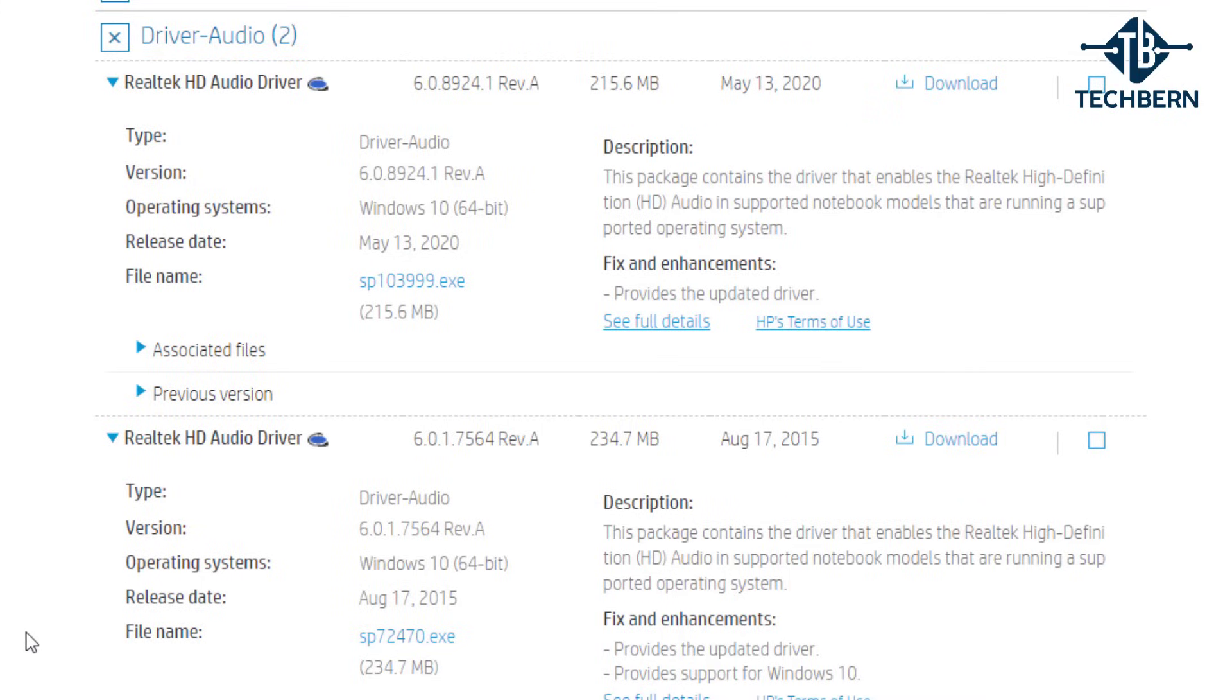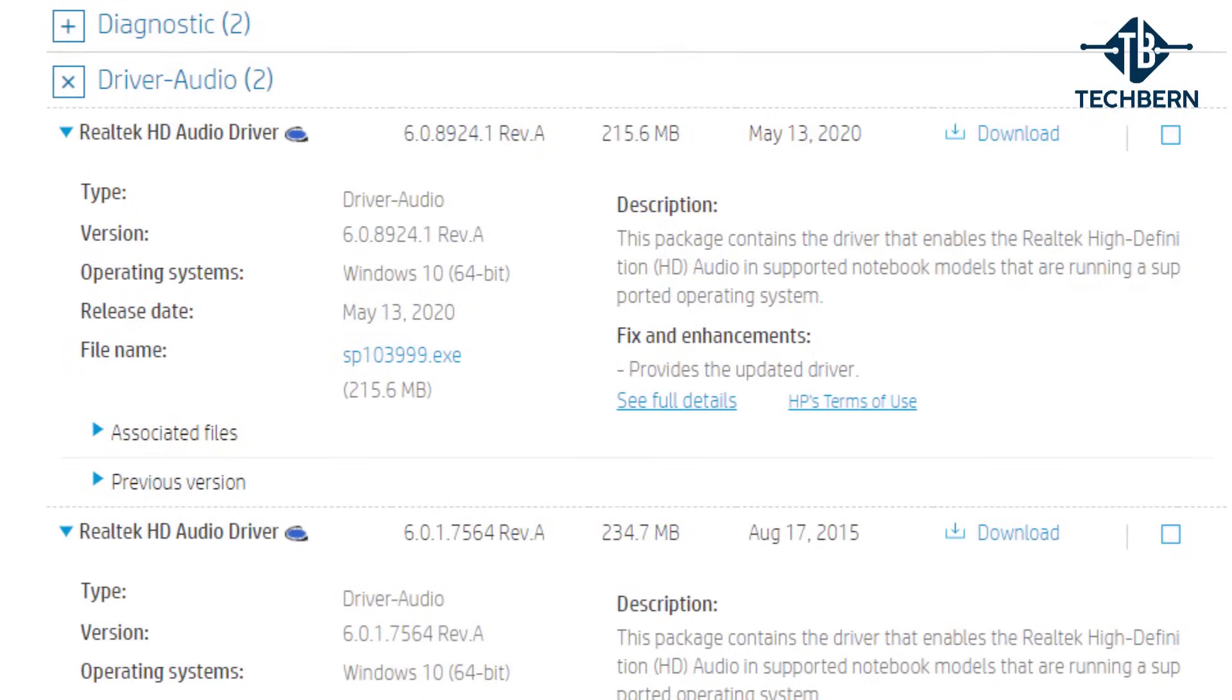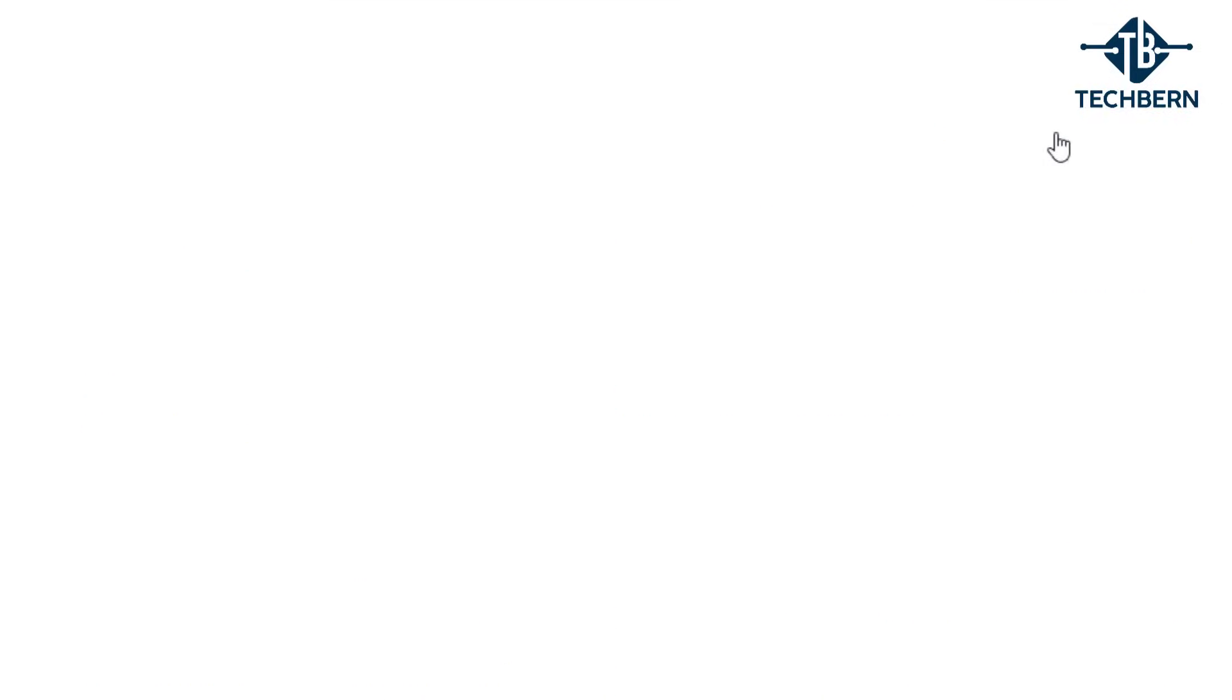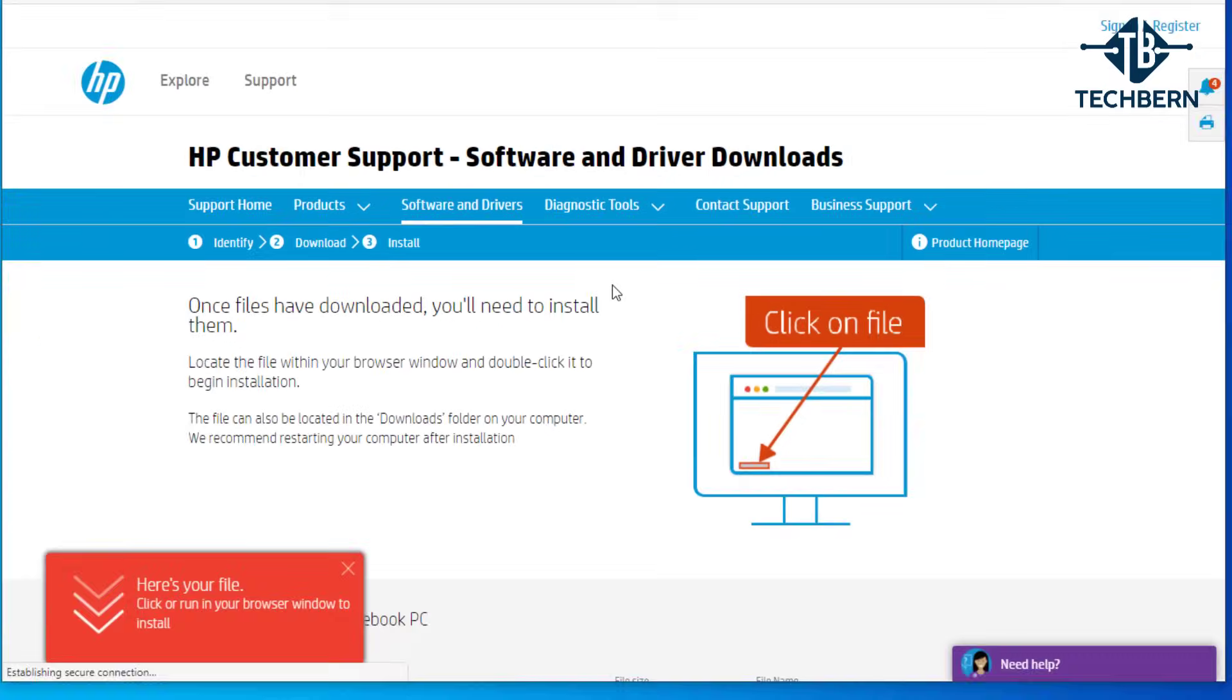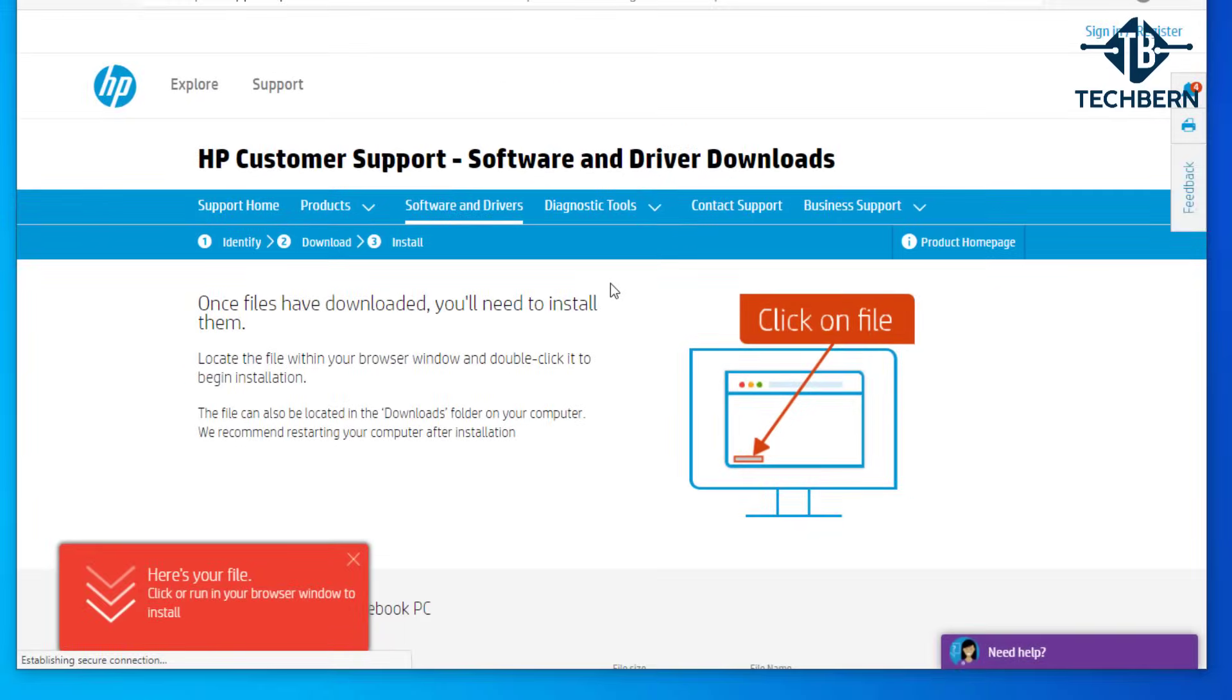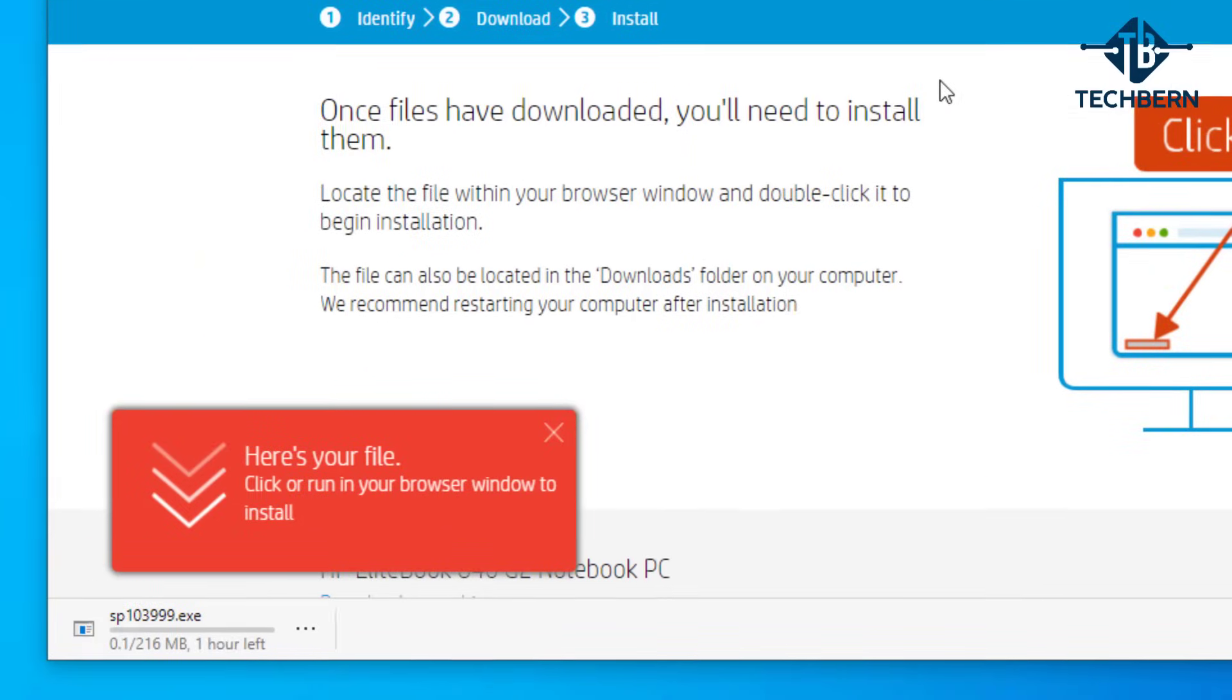Select the download link on the right hand side of the driver. This will go ahead and download the driver. So that's downloaded.